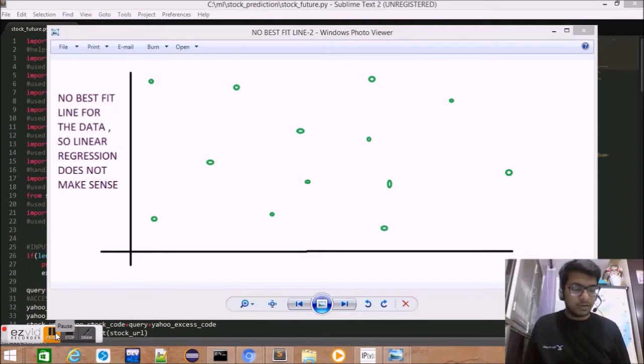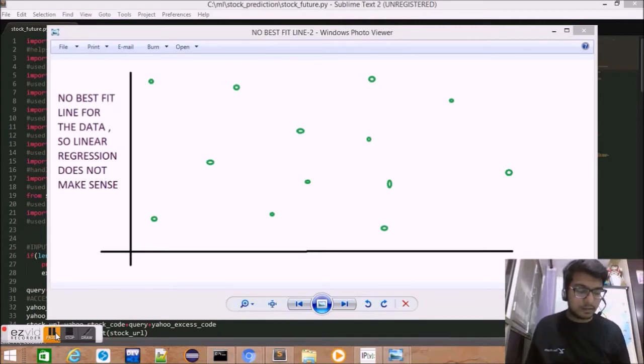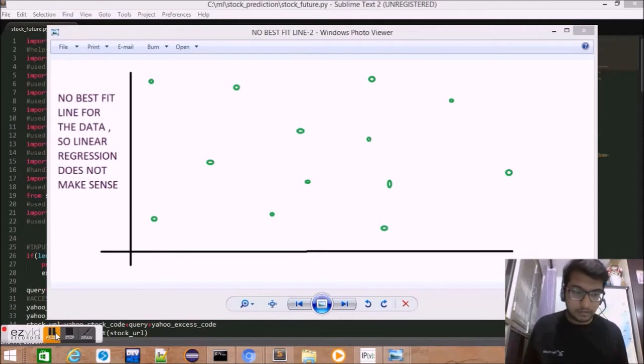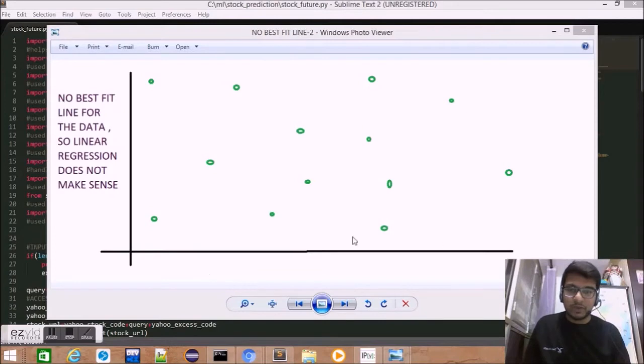Linear regression takes the past data and tries to find the best fit line that approximately visualizes the pattern followed by the data. Let us take two examples of data sets.